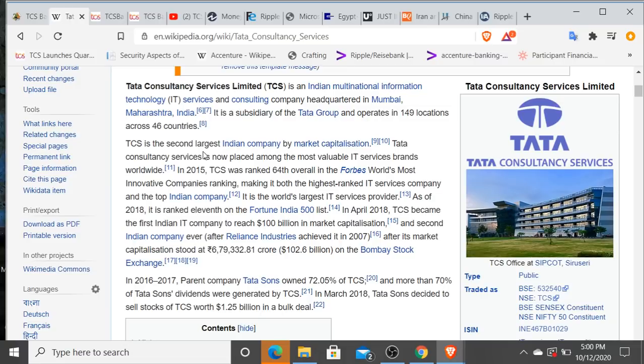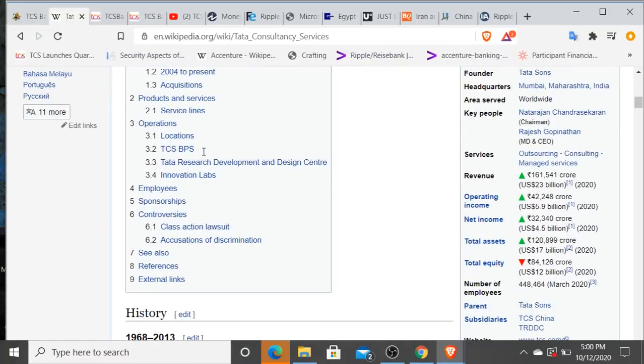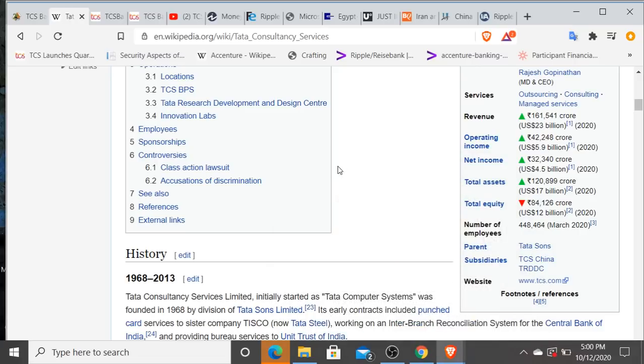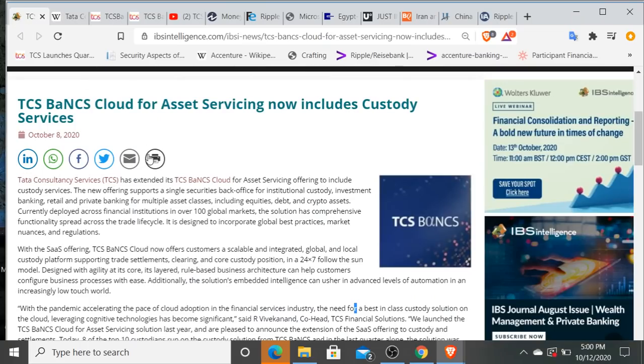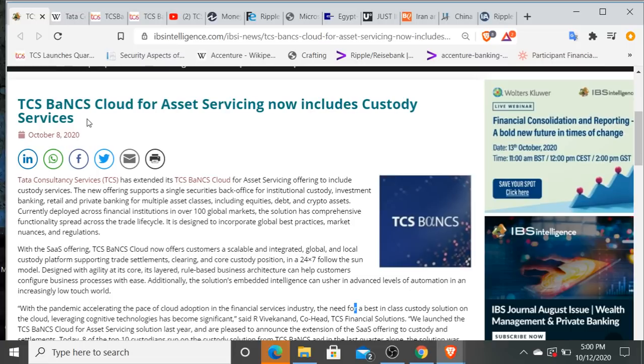Indian multinational information technology services and consulting company. I'm sure many of you may have heard of Tata Steel. Tata or TCS is the second largest Indian company by market capitalization. As of 2020, total net assets $17 billion, total equity $12 billion, net income $4.5 billion. They've got 448,464 employees. They just announced on October 8th that TCS BaNCS Cloud and their BaNCS platform is obviously banking software. TCS BaNCS Cloud for asset servicing now includes custody services.